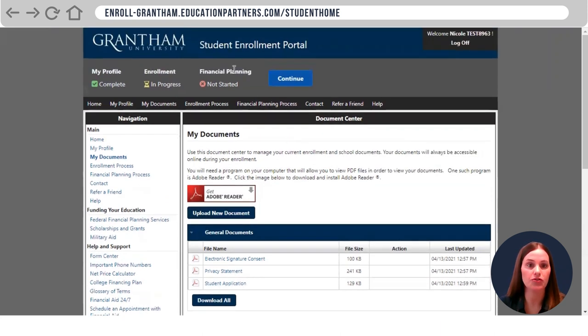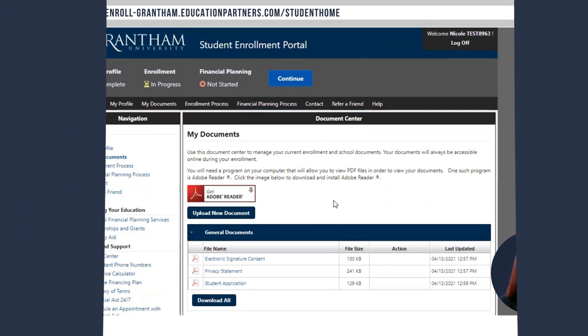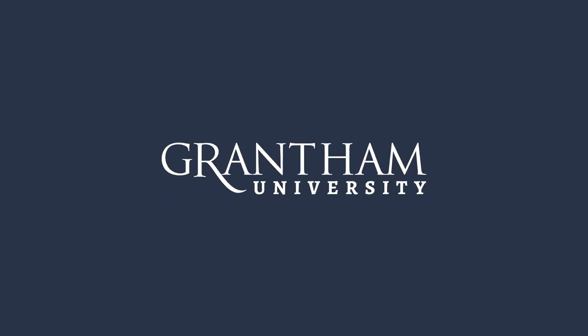You can go back and complete your funding plan at any time, and your admissions representative will be in contact with your next step. Thank you.